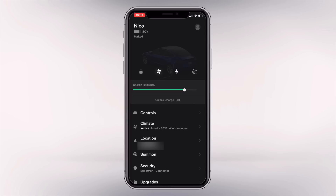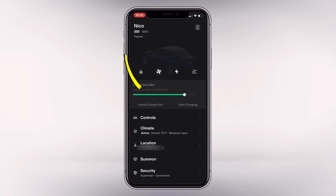Below that, we now have the charge limit slider where you can set it to however much you want the battery to charge when the car is plugged in. The neat thing about the slider is when you slide it you get taptic feedback, which makes it really nice when it snaps to main increments like 70, 60, or 50 percent — it really clicks nicely. Underneath that you have the unlock charge port button or start charging button, which is great for those using a non-Tesla charger and needing quick access.